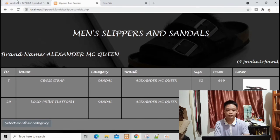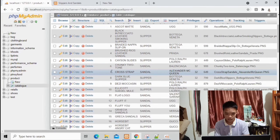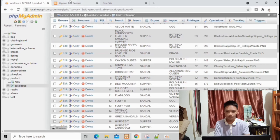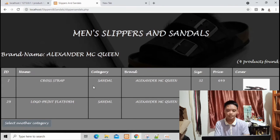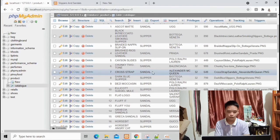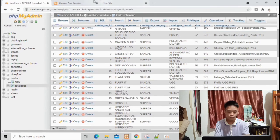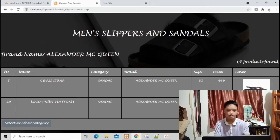Let's verify — in id 7, the data is actually saved. There's id 7. The product name is Cross Traps. Category is Sandal and Brand is Alexander McQueen. The size is 32 and the price is 649. Everything is correct, and the cover photo is also being displayed.